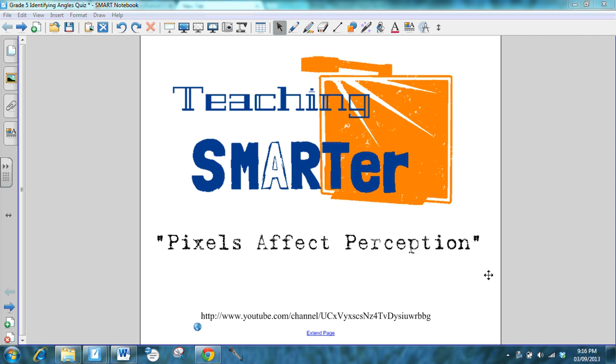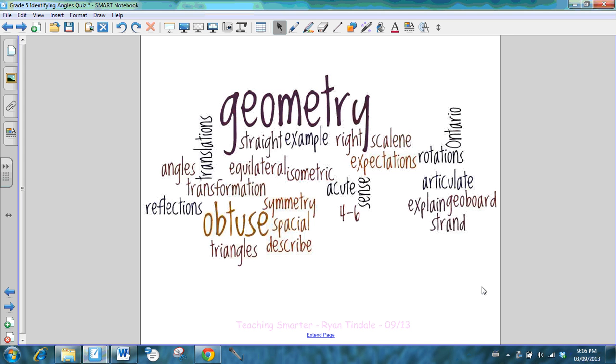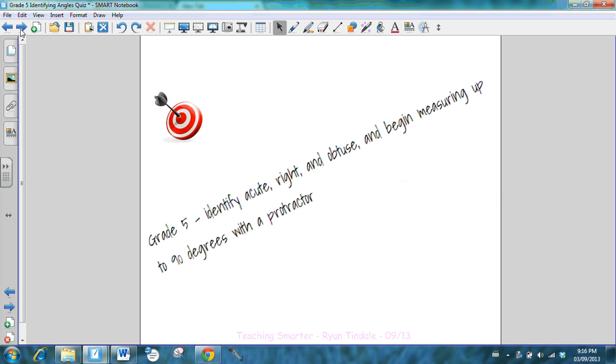Welcome for the first time if you're with us for the first time, and welcome back if you've used us before. Today's lesson is actually not a lesson, it's going to be a quiz in the geometry strand, focusing on angles, specifically identifying angles. All of the lessons that we create are based out of the Ontario Mathematics Curriculum in Ontario, Canada.